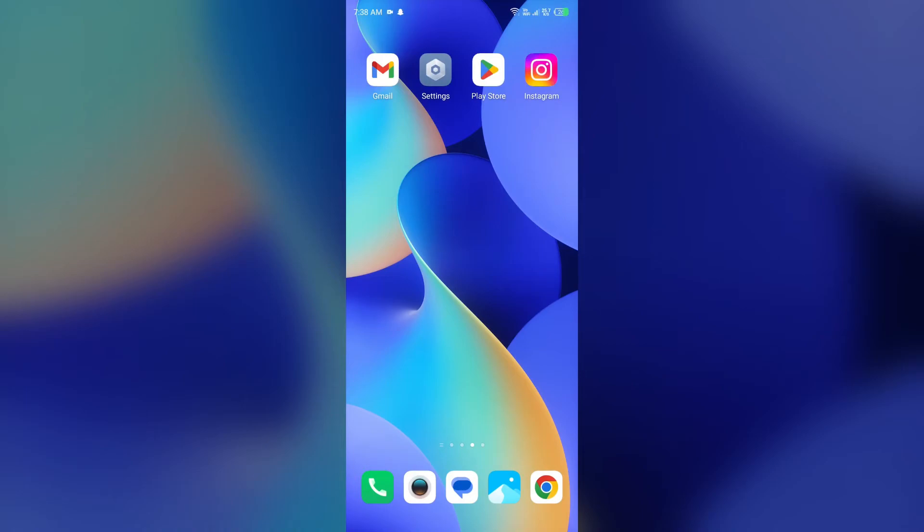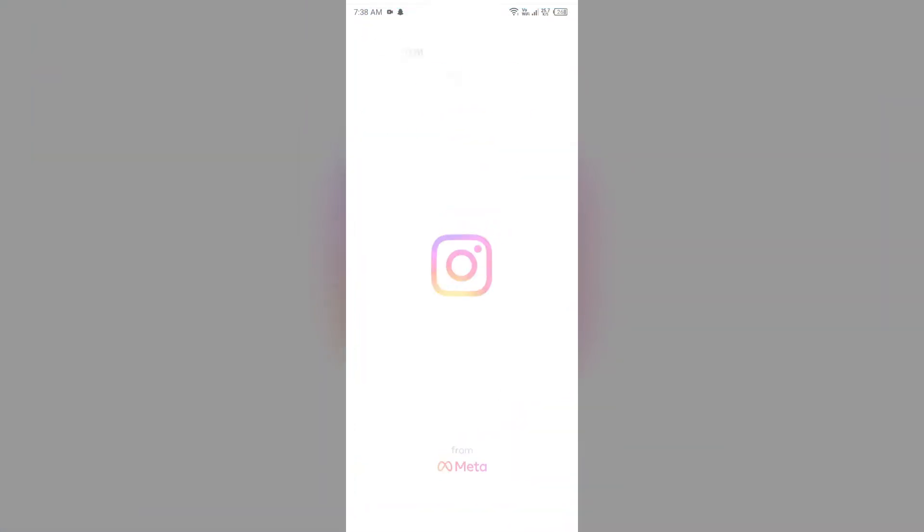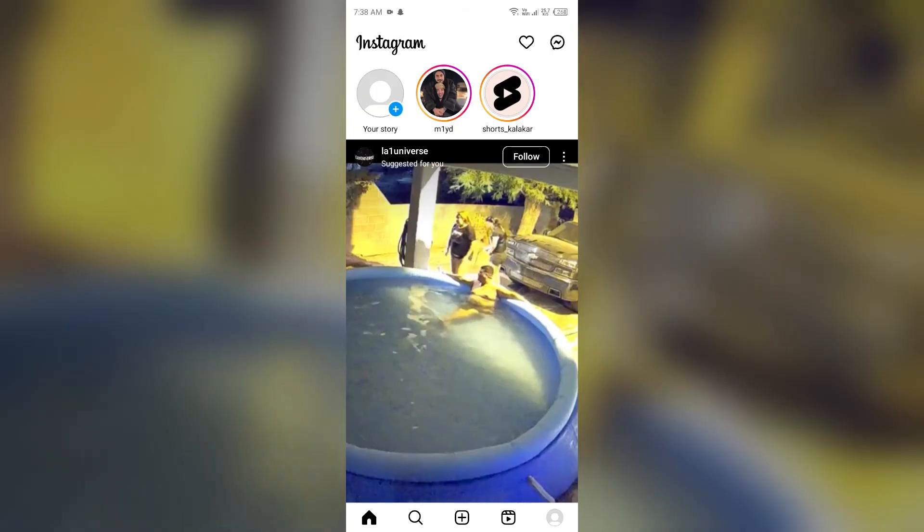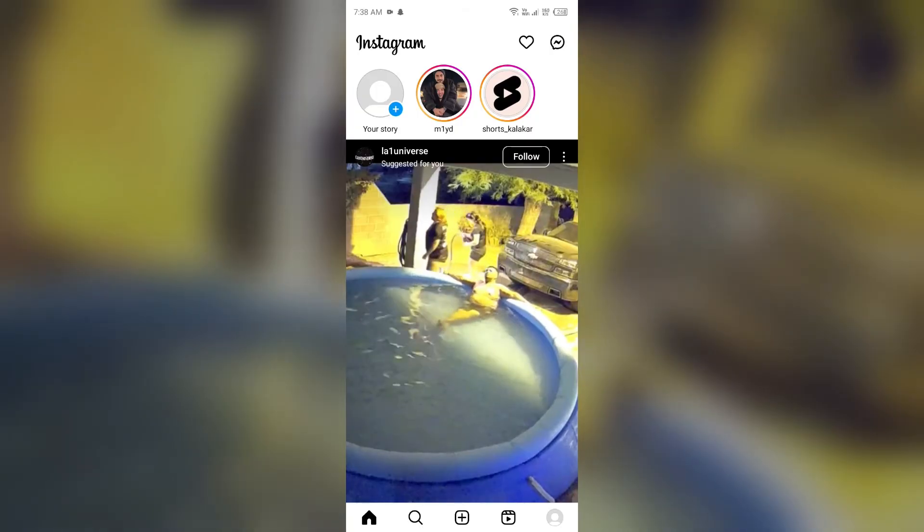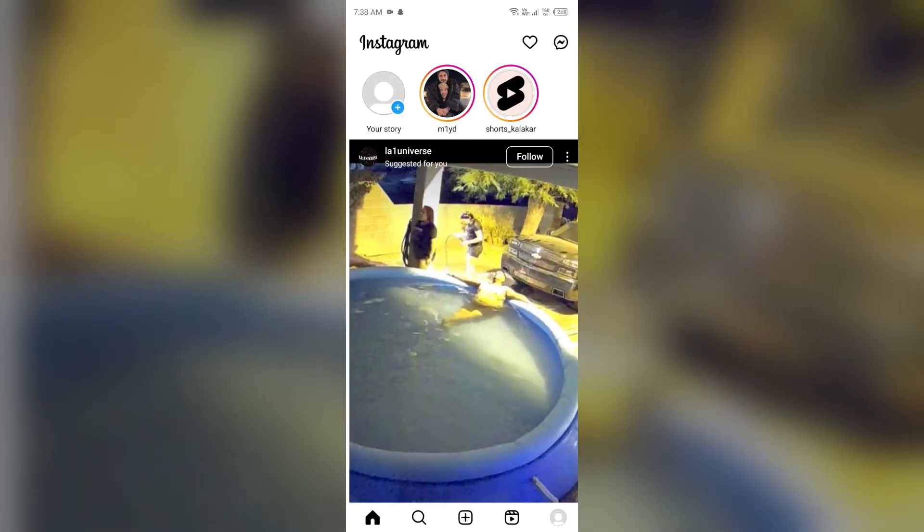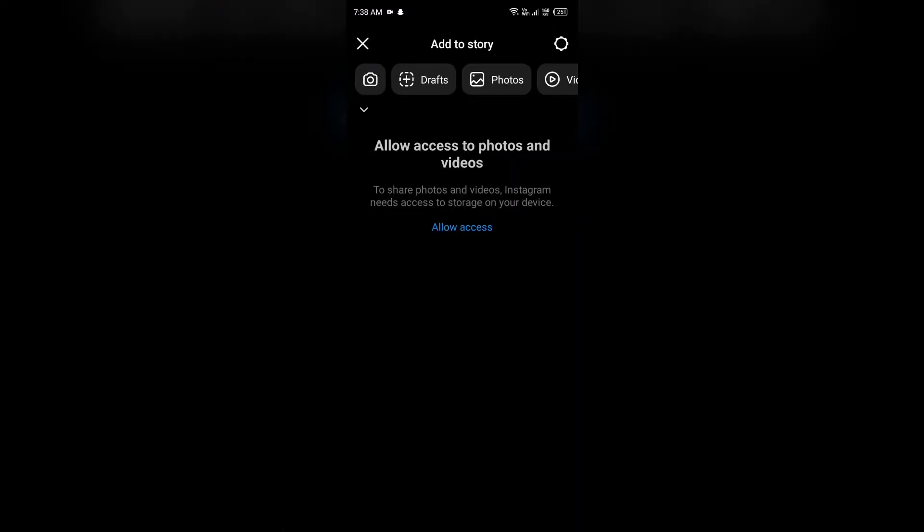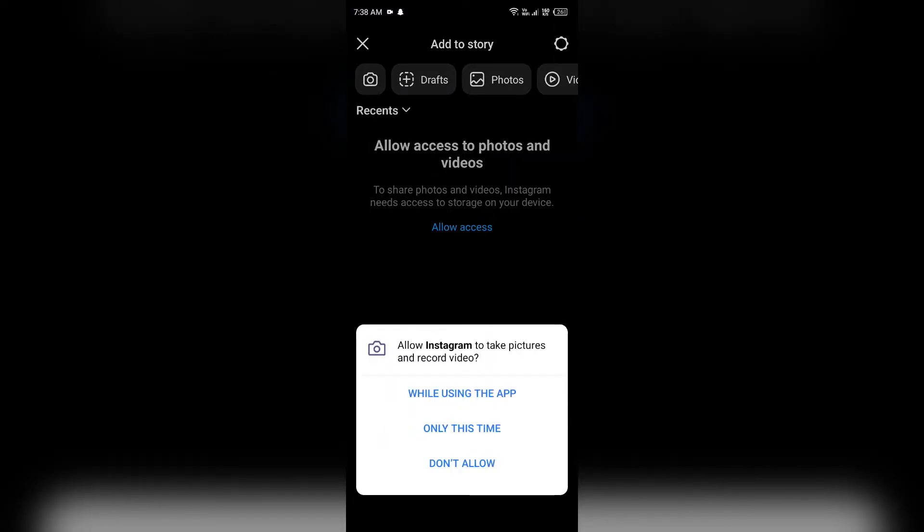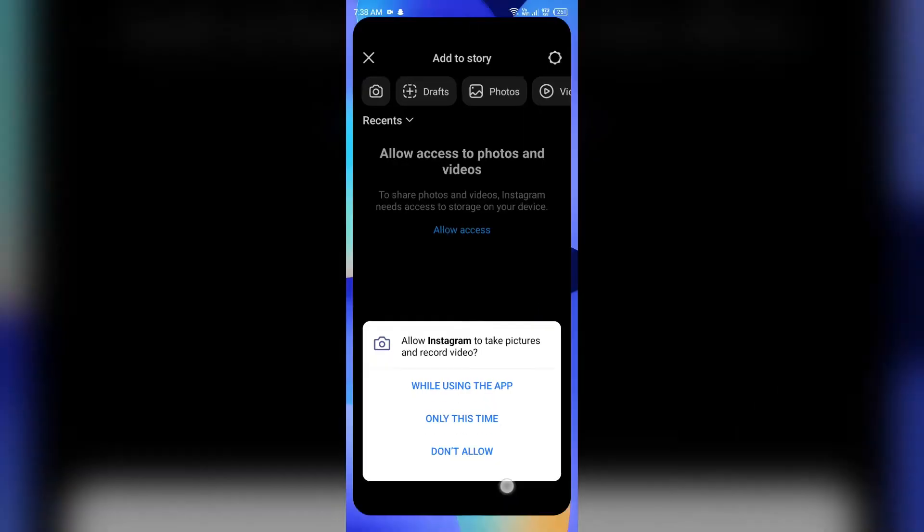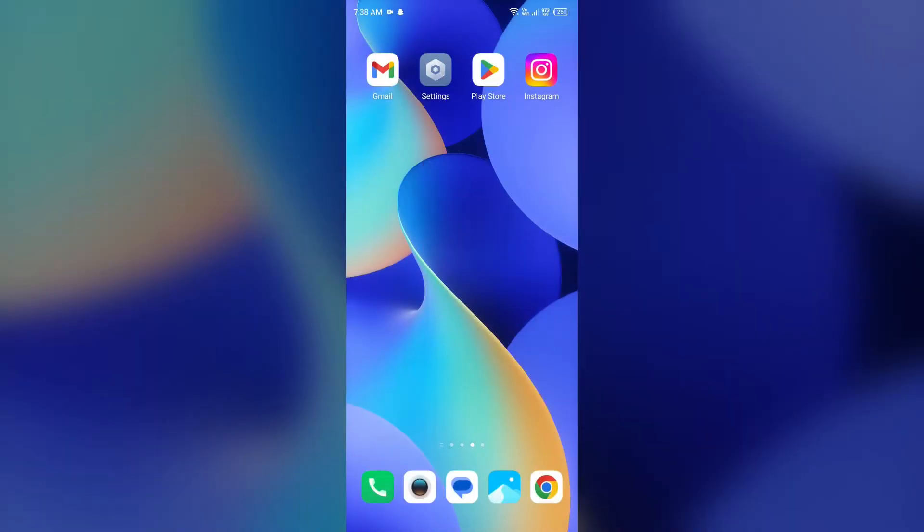Hello everyone, welcome back to our YouTube channel. In this video, I will guide you on how to fix Instagram new fonts not showing or working. So without wasting time, let's get to the main part of the video.